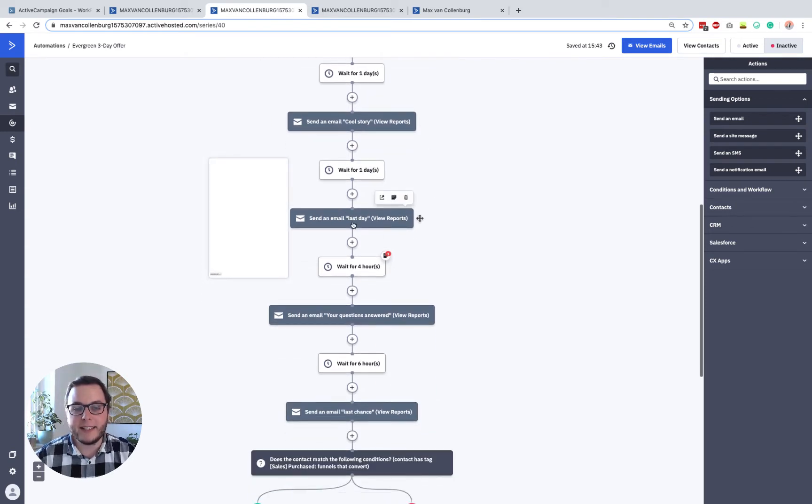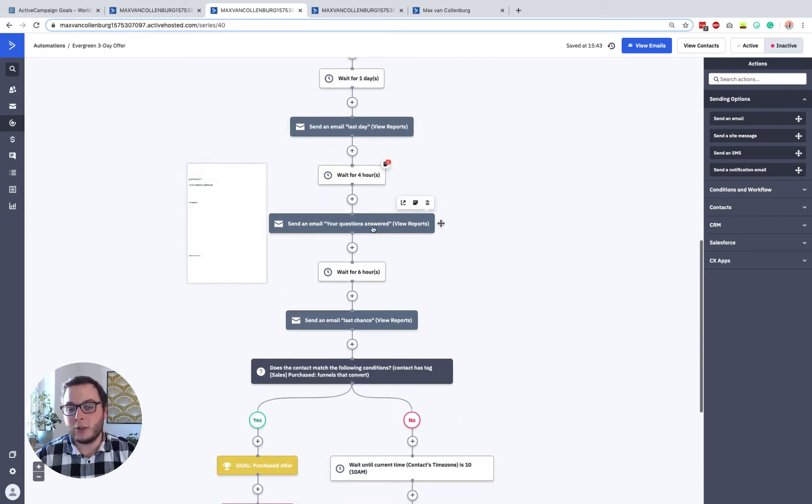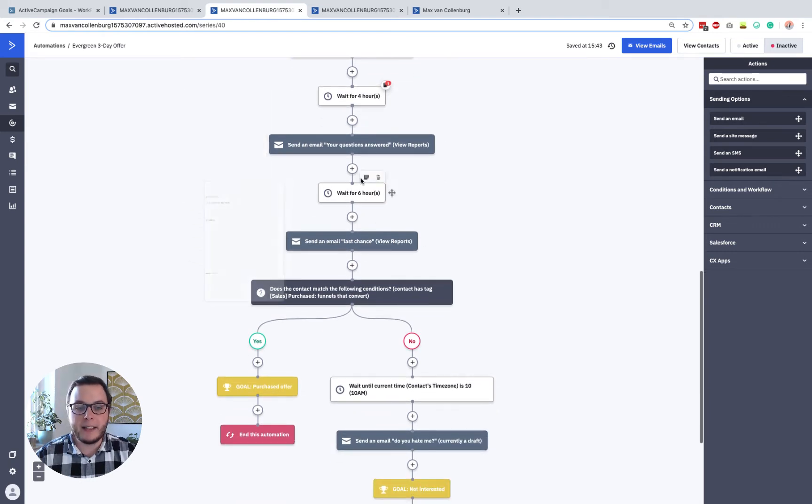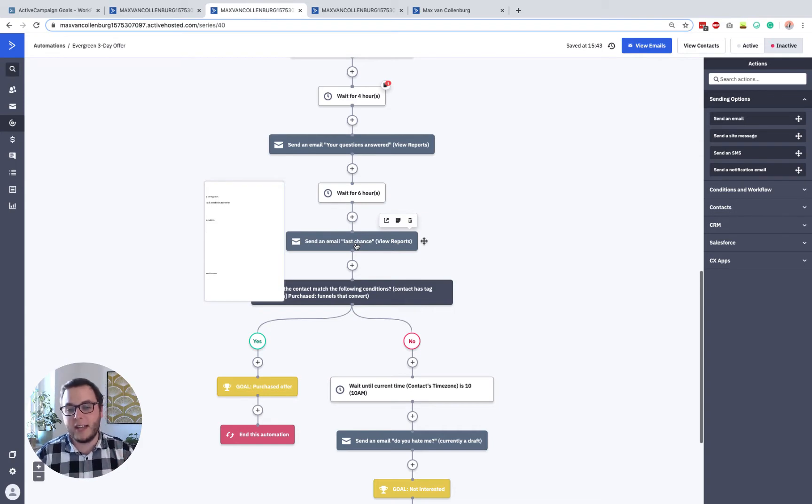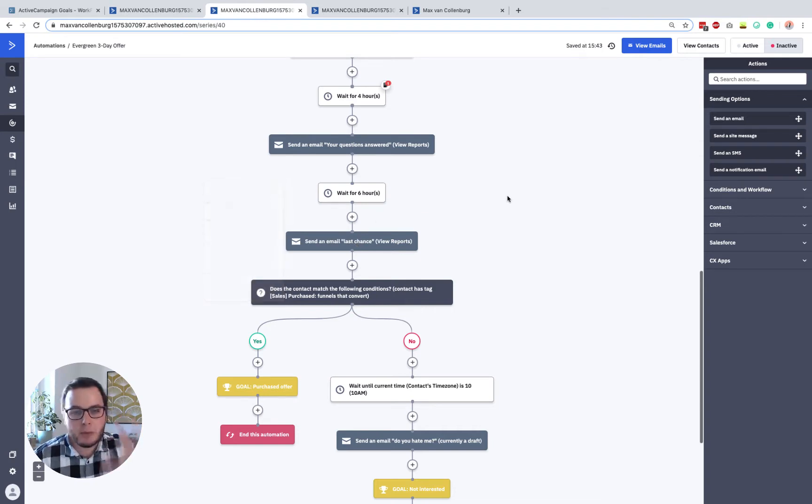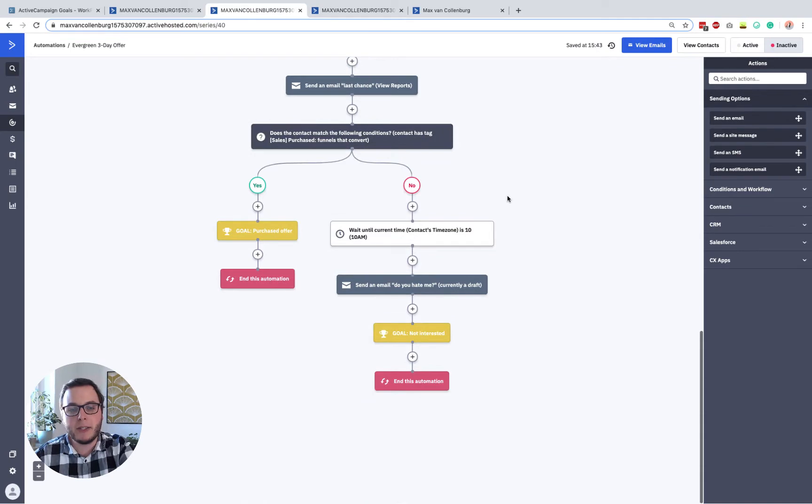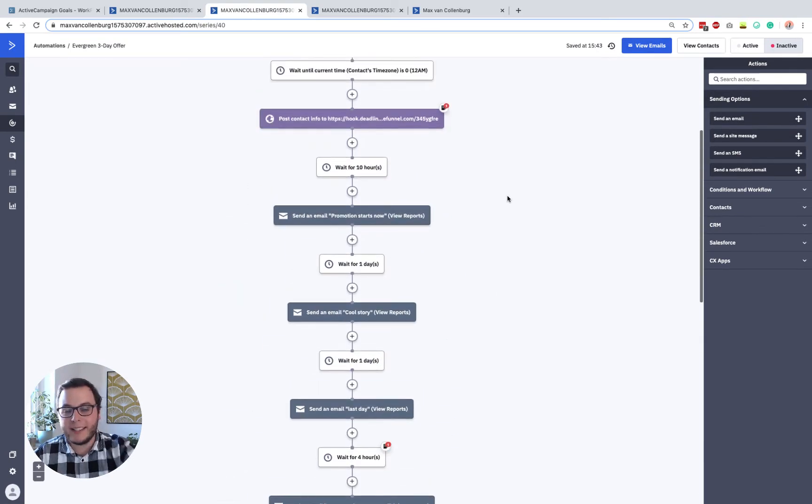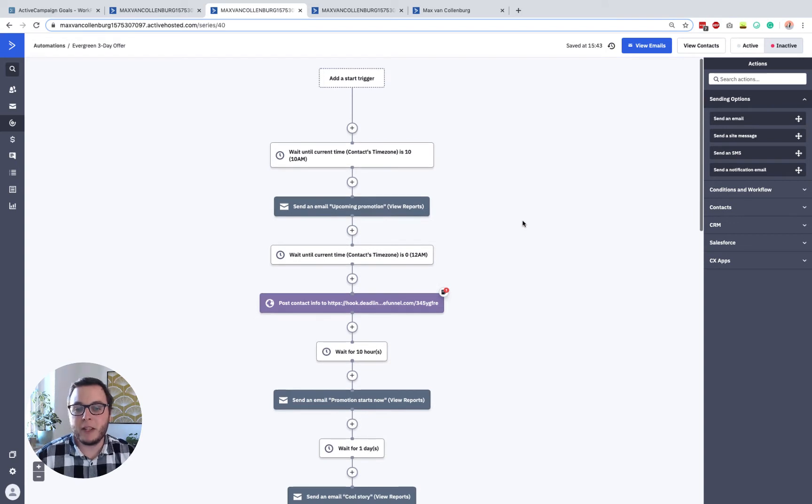And then on the last day, we remind them, we say, hey, this is the last day. The offer is valid. In the afternoon, we send another email that says, hey, your questions are answered. And then in the very last email in the evening, we send them something like, hey, last chance. So it's not too much about how you set this up, but more about how do you exit the automation as soon as someone purchases your product?